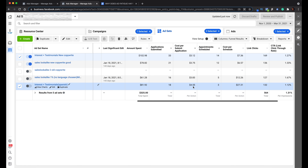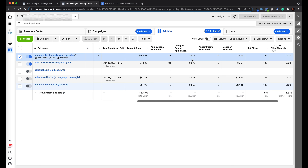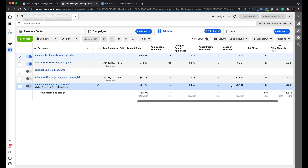It went from $4.55 to $3.12 on submit applications. And the most important metric — this is a dealership's account — it went from $27.31 for one appointment schedule all the way down to $7.36. That's a big deal. That's why you want to pay attention to this, because saving 75% on a desired result means more profit and more money for you, and more results for your client.